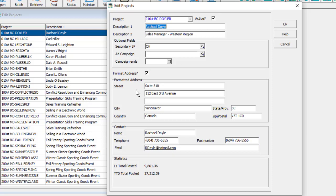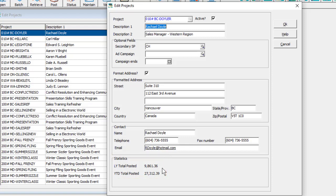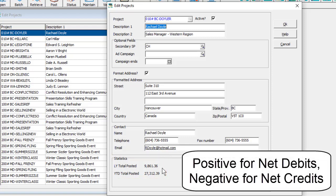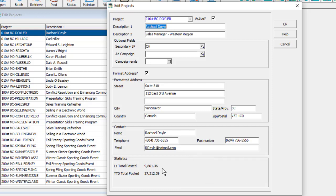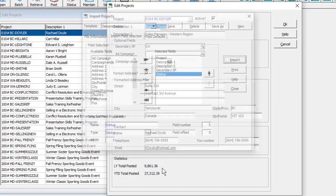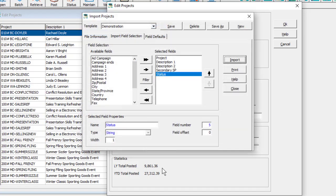Whenever transactions using this project code are posted, amount statistics are maintained for current, prior, or next fiscal years. If you need to create or update a larger volume of project records, you can import a list of projects with all the standard validation.